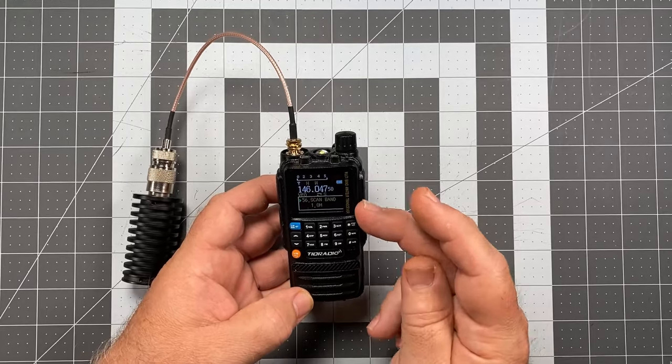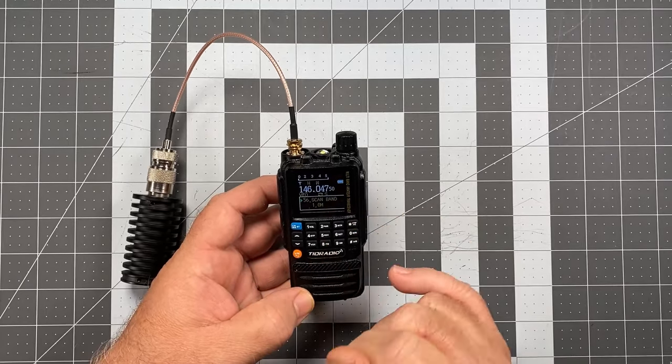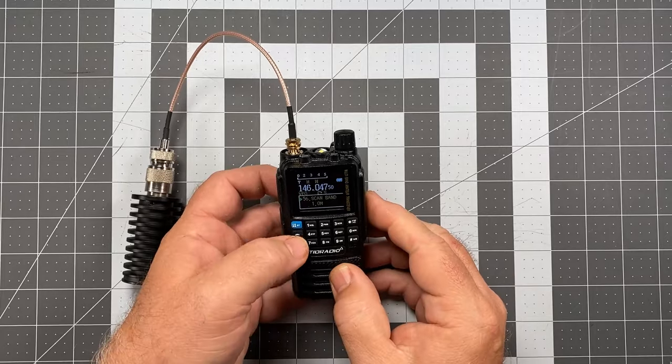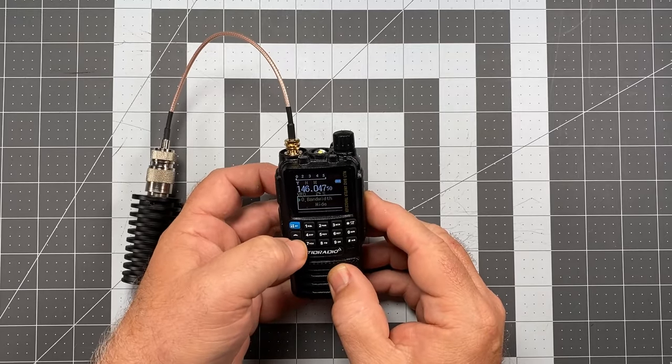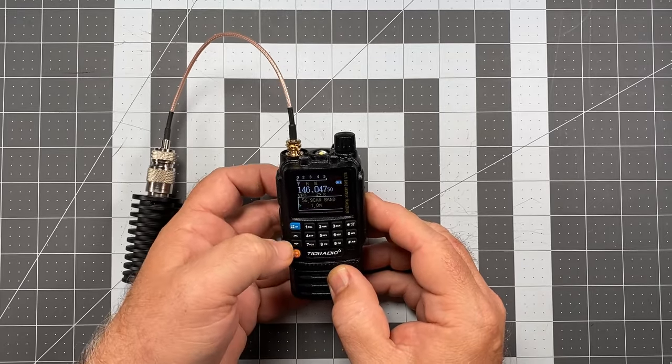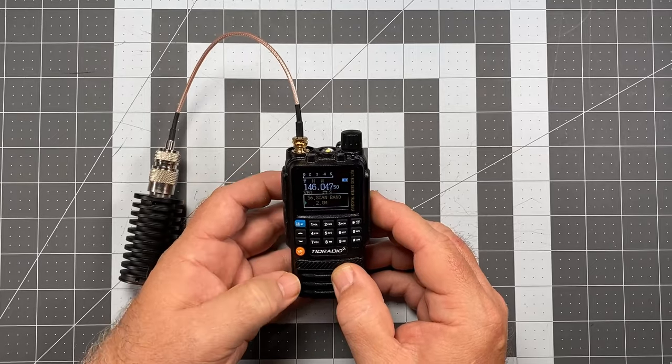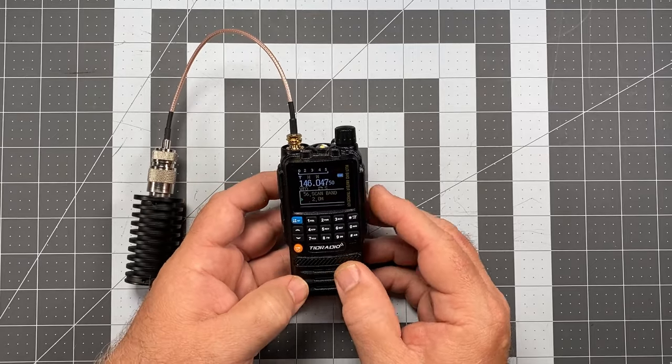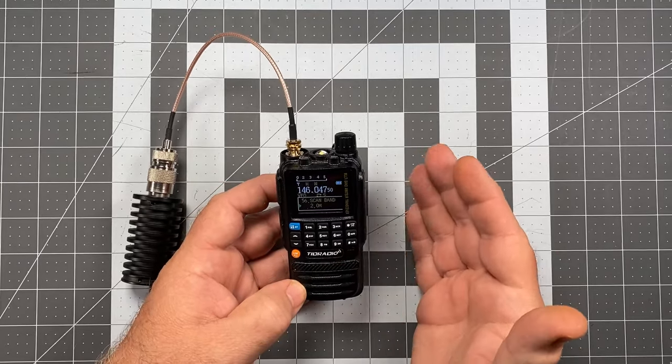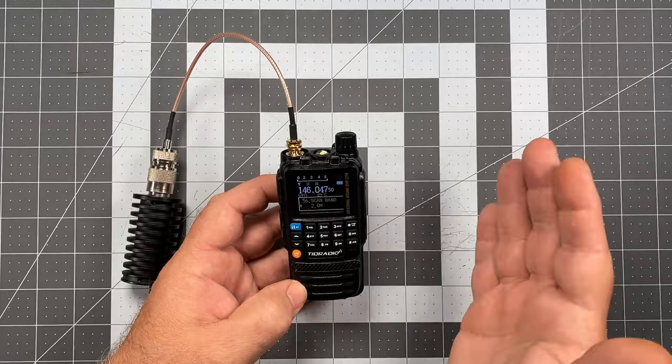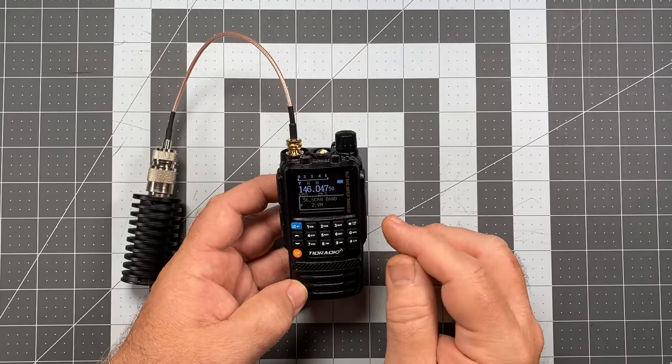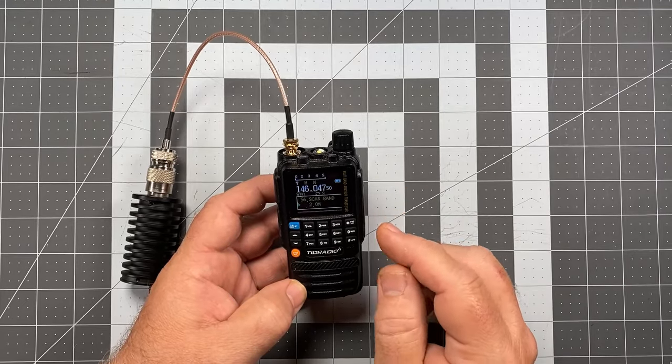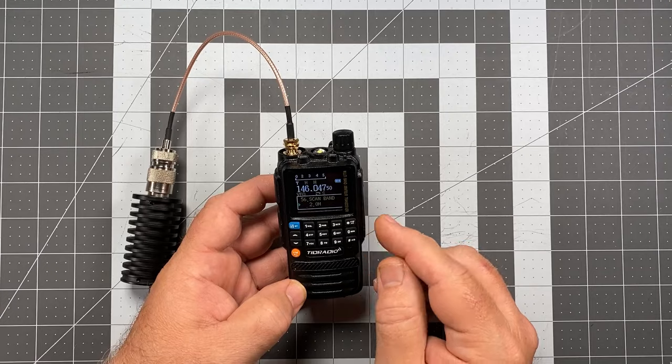Now this is a thing that throws people off as they see, for instance, 1.0 and an M. It really becomes apparent when you go to 2.0. People might think, well, this is 2 meter, so it's going to scan the 2 meter band. And actually that M does not signify meter. In fact, what it signifies is megahertz.